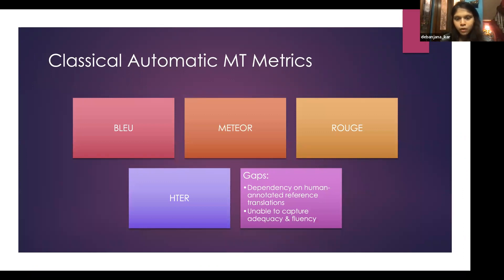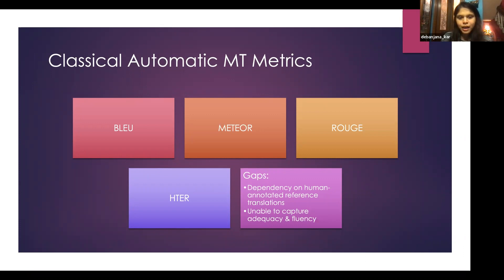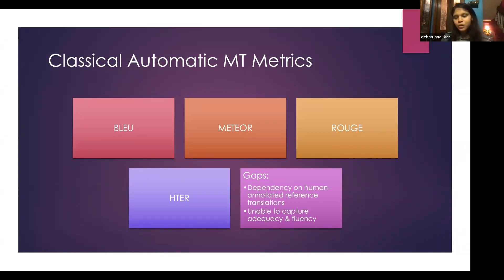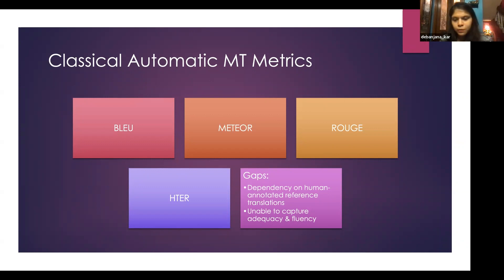Some classical automatic MT metrics include BLEU, METEOR, ROUGE, and hTER. These all depend on human-generated reference translations and are basically n-gram-based metrics — comparing how many n-grams are shared between the source and translated sentence. They are unable to capture both adequacy and fluency well.